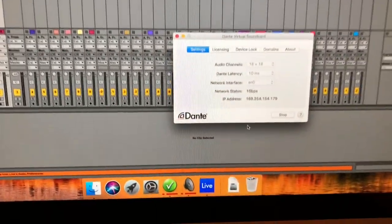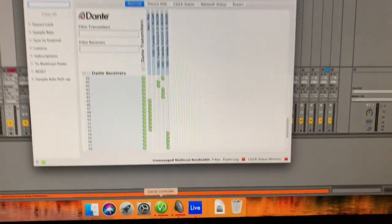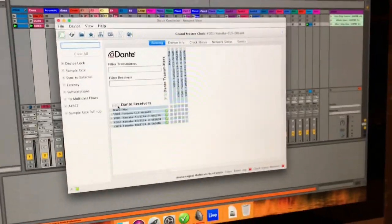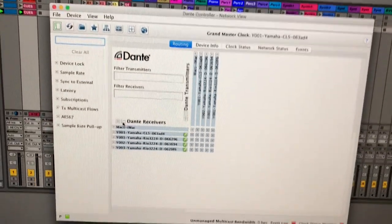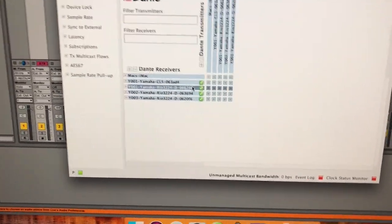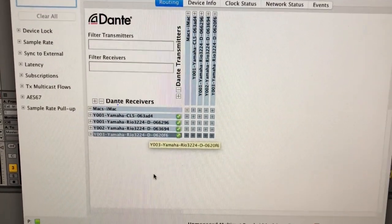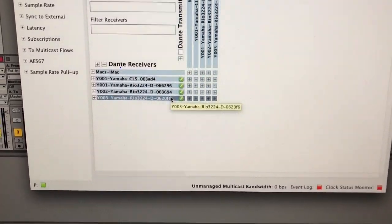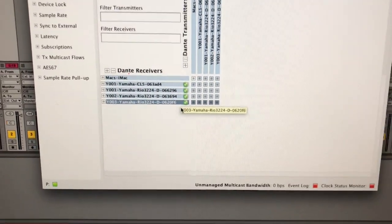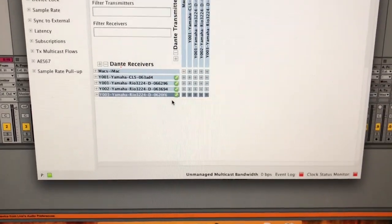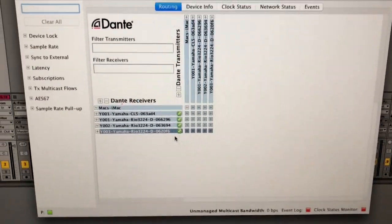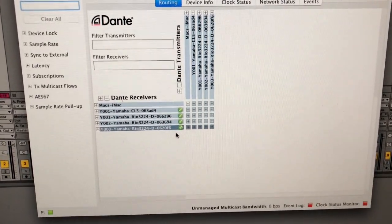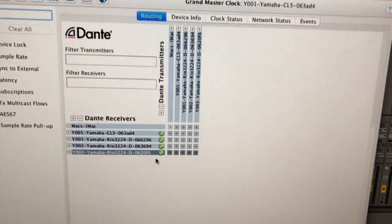The second program you need is the Dante Controller, which is a free download from Dante's website that works on Mac or Windows. Once you install it and have everything turned on, you should see everything on your audio network. We can see the iMac, our CL5 console, and our three Rio snake racks — three digital snakes in our infrastructure closet. This is where you manage the actual Dante patch.